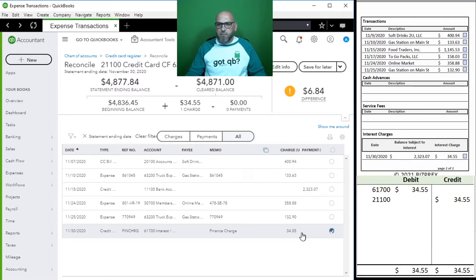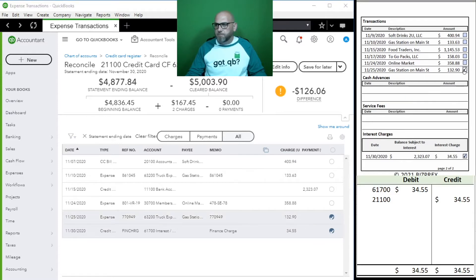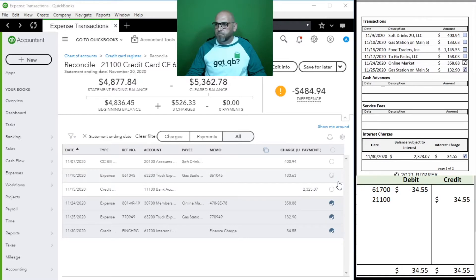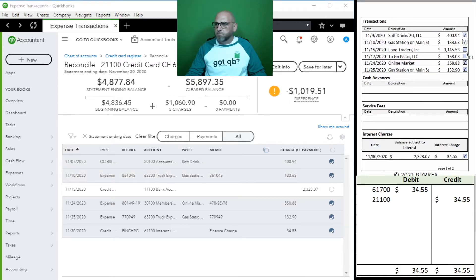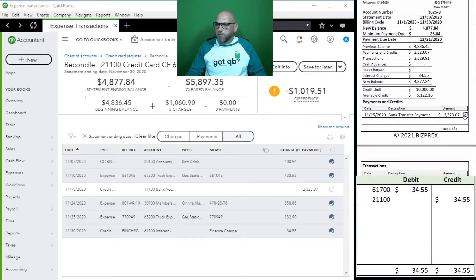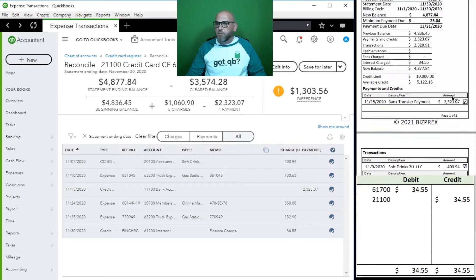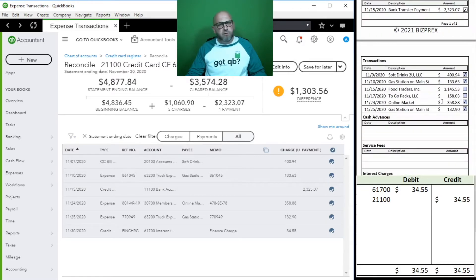Let's start our reconciliation. You can see that the finance charge is already marked right here, so we can go ahead and mark it as well. We have our transactions right here.